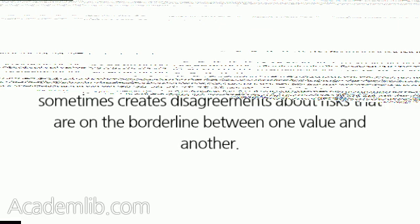This number for severity should give us plenty of information for ranking the risks. Using the high, medium, and low version sometimes creates disagreements about risks that are on the borderline between one value and another. For example, does this risk have an impact of medium or high when it is close to the border between the two values?